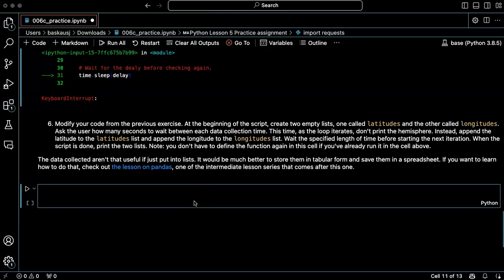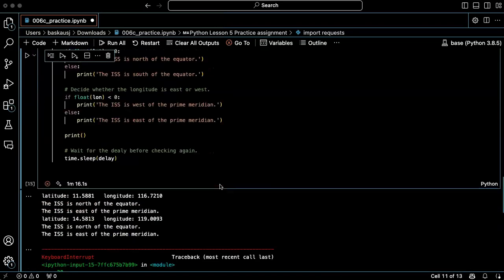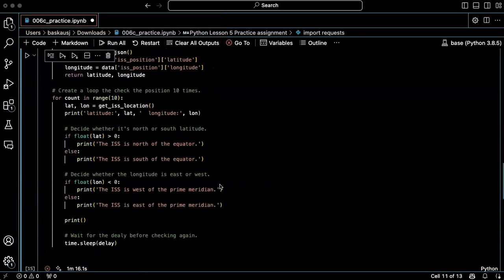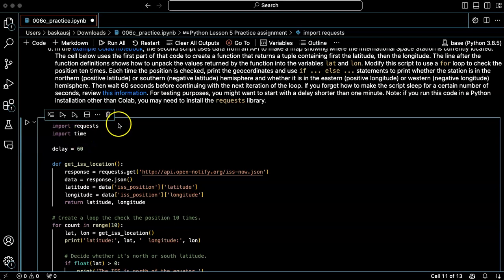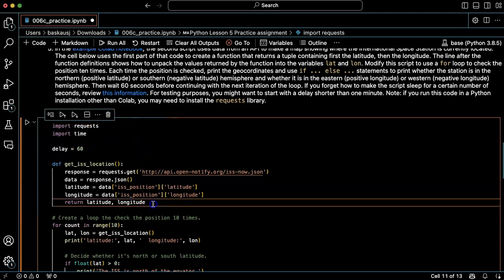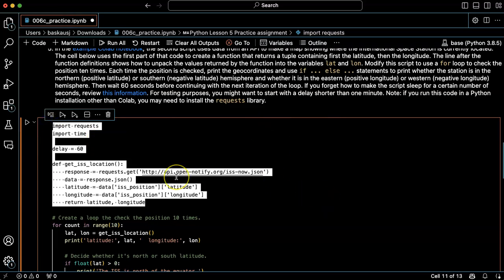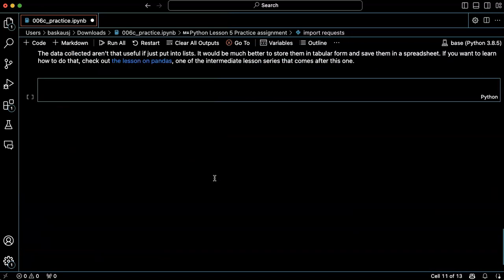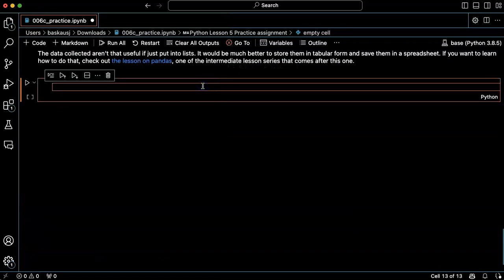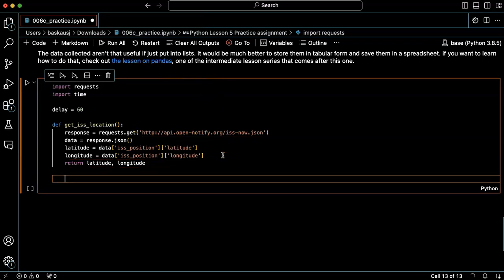Problem six is an extension of problem five, so I don't really need to recreate all this code here. In fact, if I have already run this cell, I wouldn't have to copy this over, but I'm going to go ahead just to make this be a standalone script and copy the first part and paste it down here.